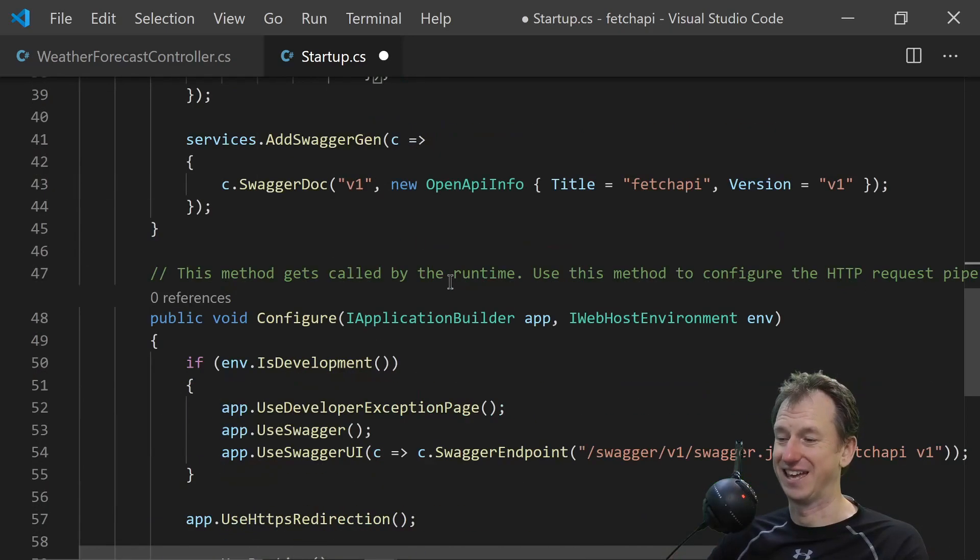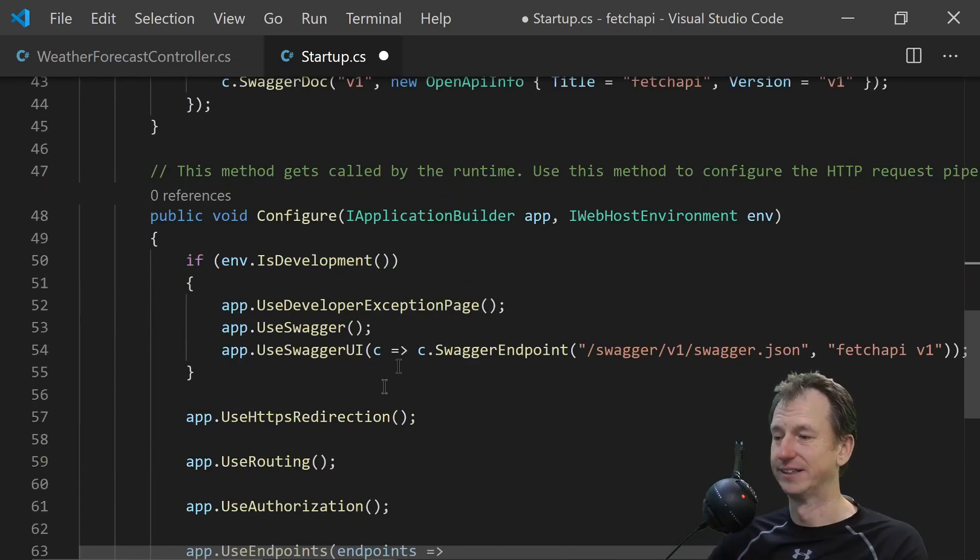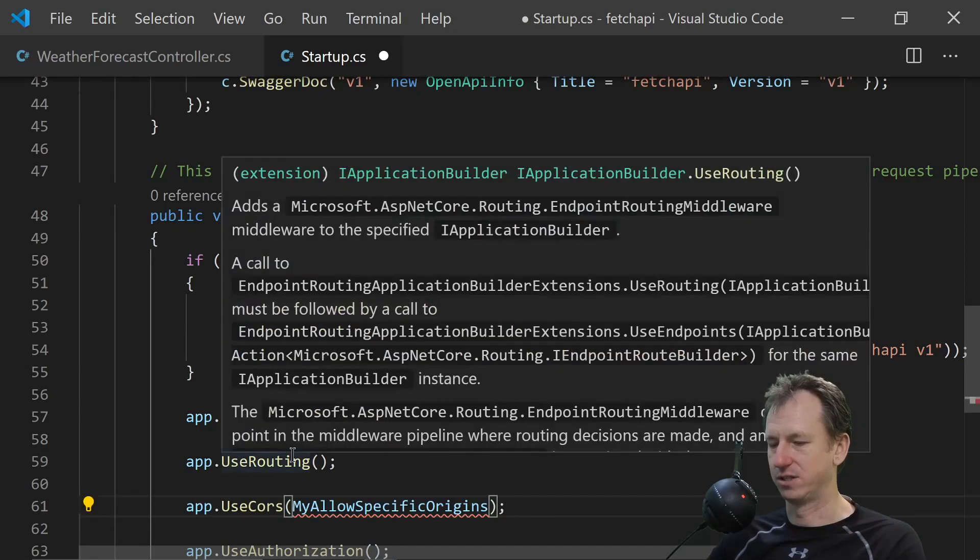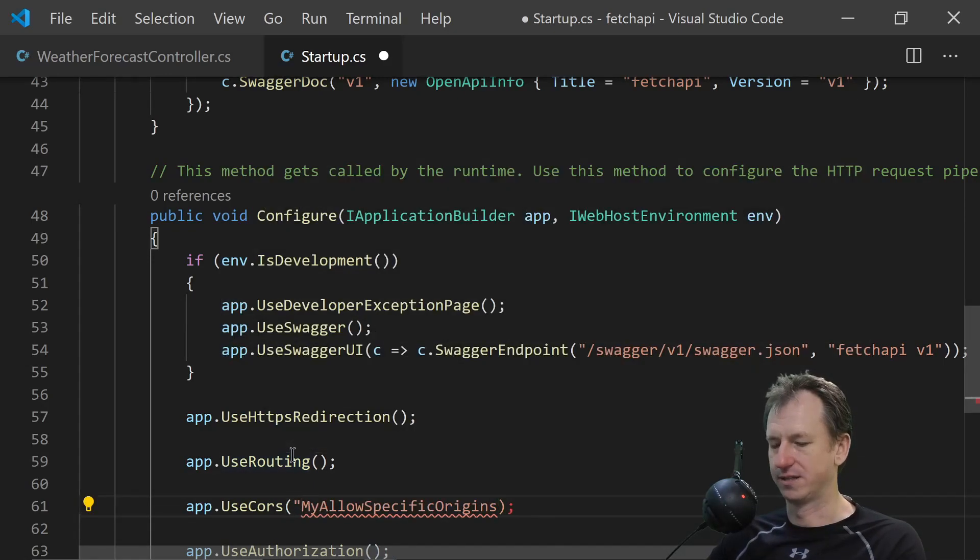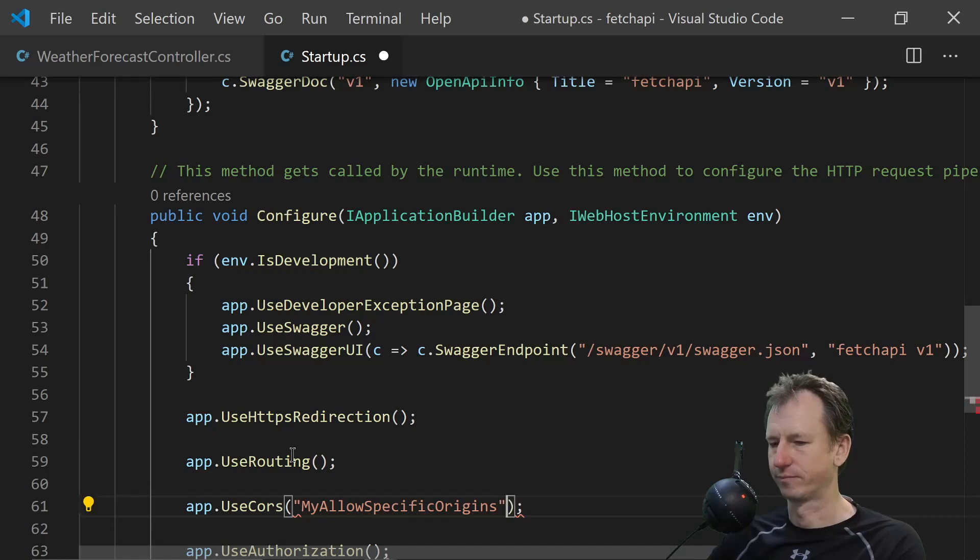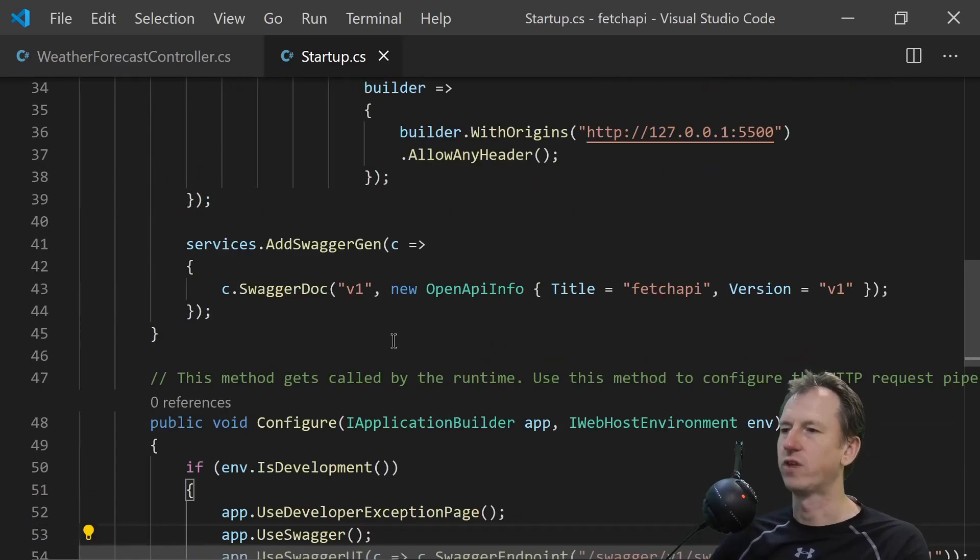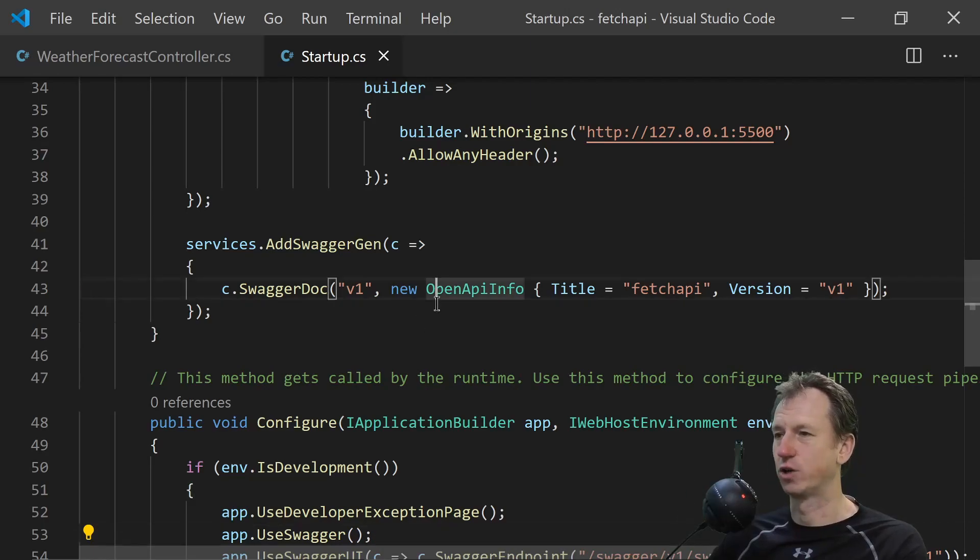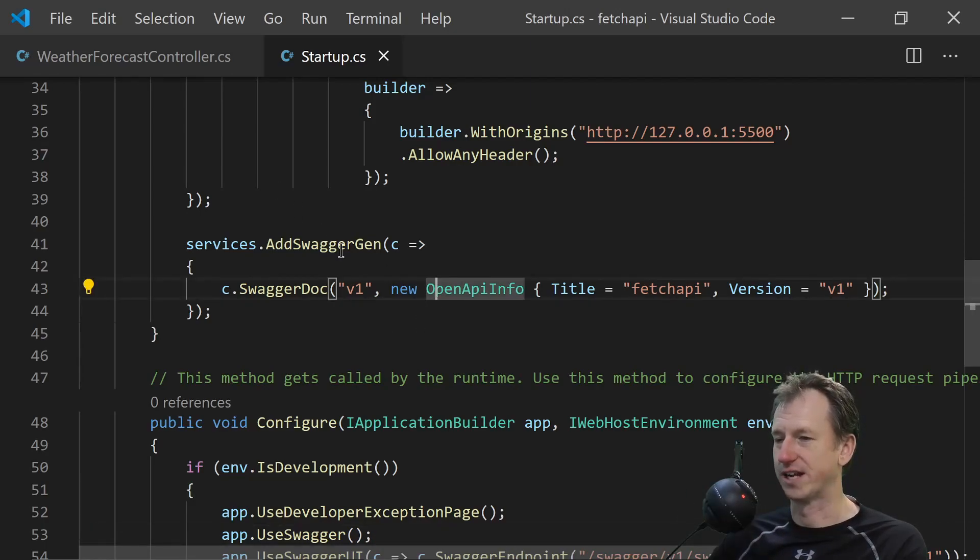So we need to allow any header on there. And just after routing we can say right let's use that. Like so. So we've got a method there we can call. And we're going to accept it in terms of CORS functionality as well.